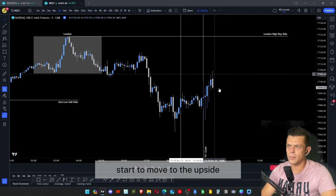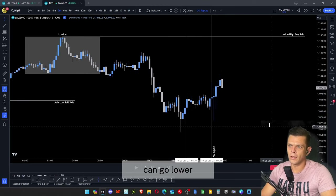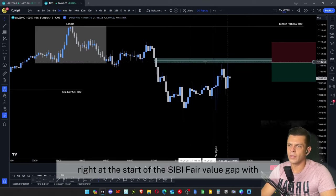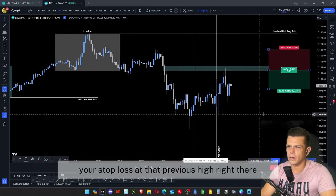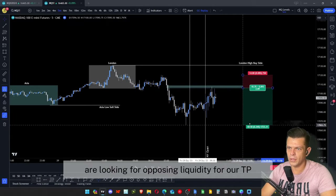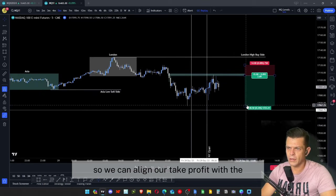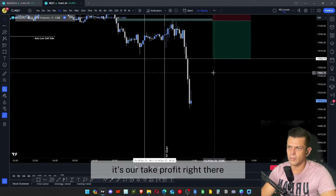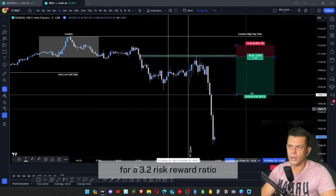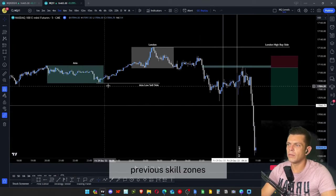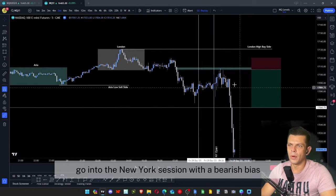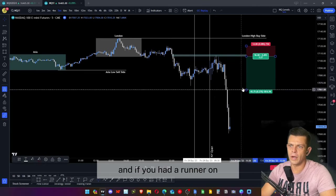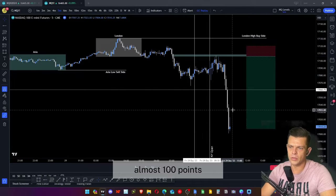Right at the open, price moves to the upside seeking buy-side liquidity before going lower. We have a bearish fair value gap — a good place to go short. Enter at the start of the bearish fair value gap with your stop loss at the previous high, and target the sell-side liquidity below the identified low. That trade hits take profit for a 3.2 risk-to-reward ratio — shorting the top for a 45-point move to the downside, potentially almost 100 points with a runner.